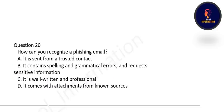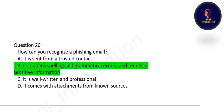Next question: how can you recognize a phishing email? A phishing email can be recognized by spelling and grammatical errors and requests for sensitive information. If a mail contains spelling errors or requests sensitive information, it is a phishing email.